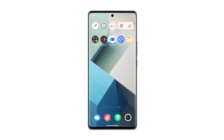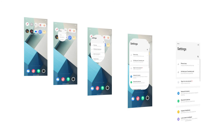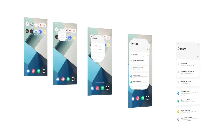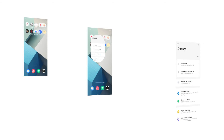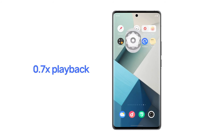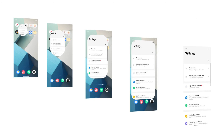On the other hand, mobile screens work on a different principle, where every frame in a dynamic image is rendered with clarity and precision. When the frame rate is not high enough, there can be visual stuttering due to the large changes between consecutive frames.